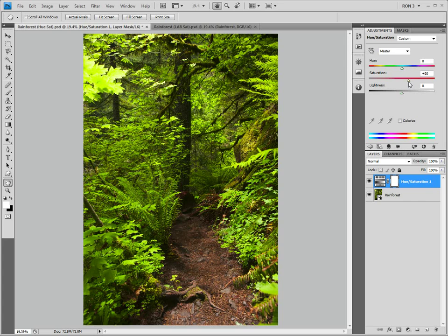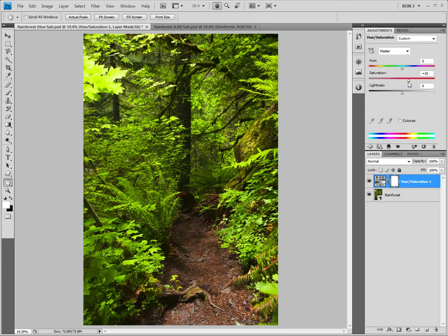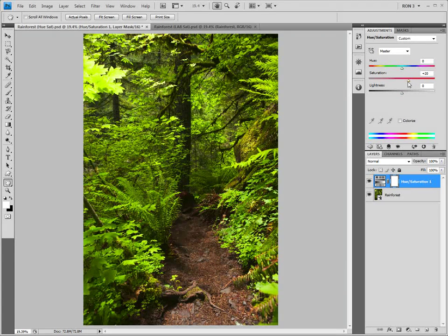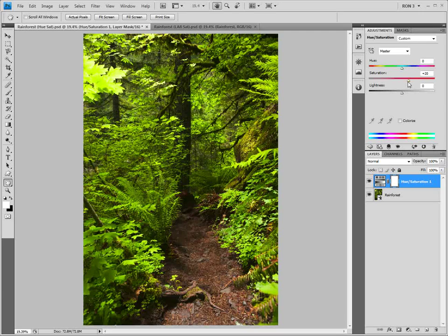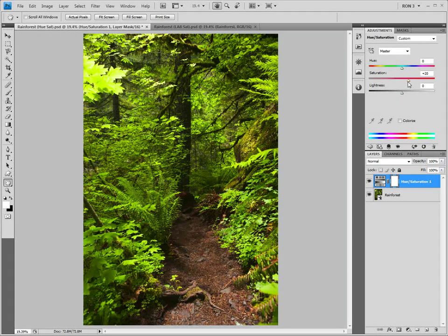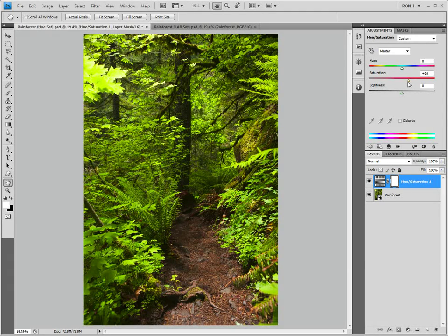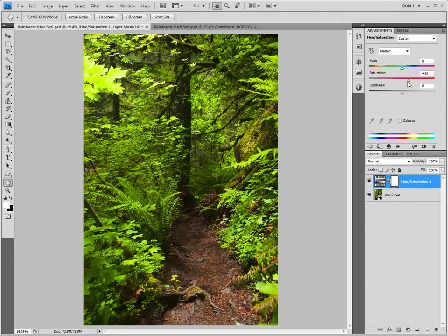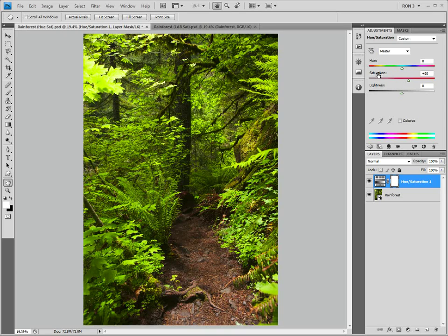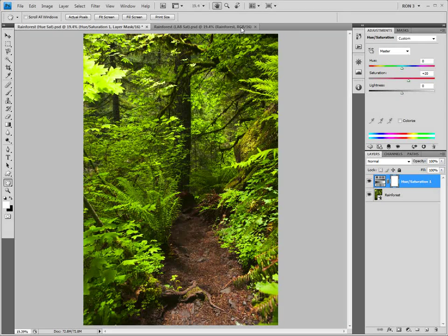So, we have a nice shot, but the colors just haven't come alive. This is the time that we move to lab saturation. Let's carry out the lab saturation on this image and see what we get.